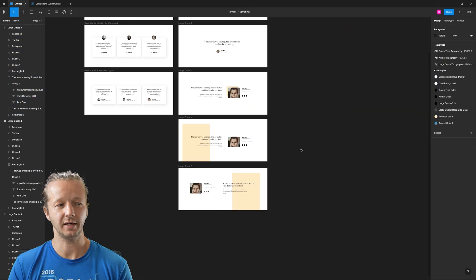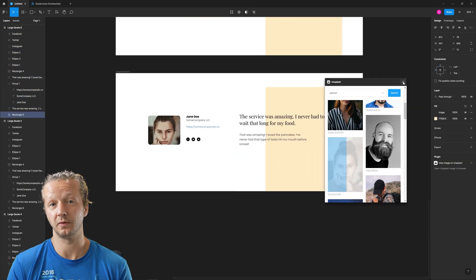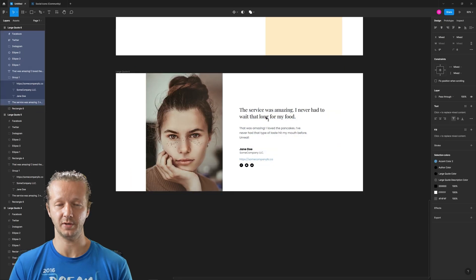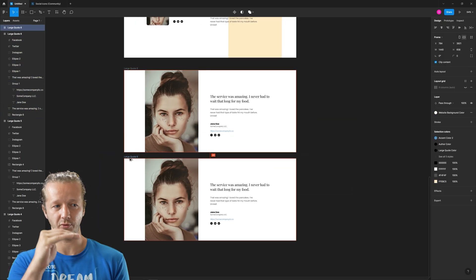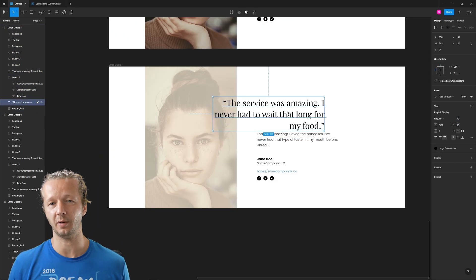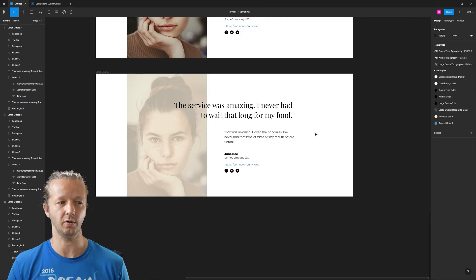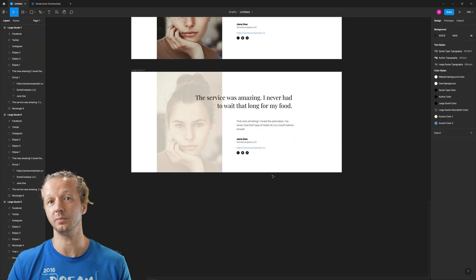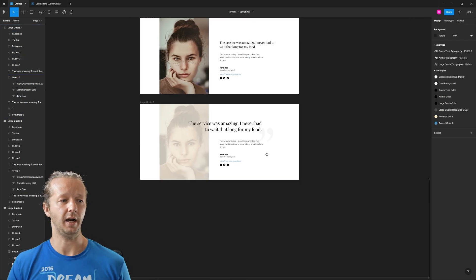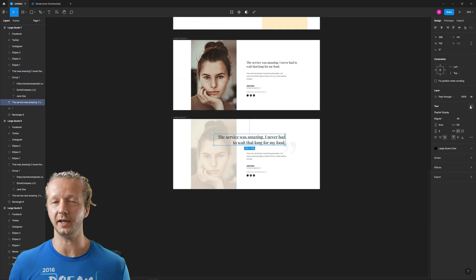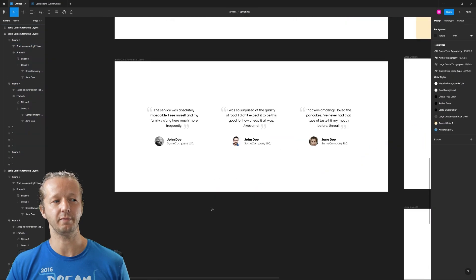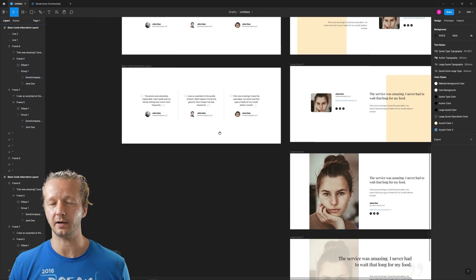And so outside of it just being useful for other people who want to quickly go through a big list of potential layout opportunities for the project when it comes to these testimonial quotes, it's also fun and it helps you develop your eye for building layouts.